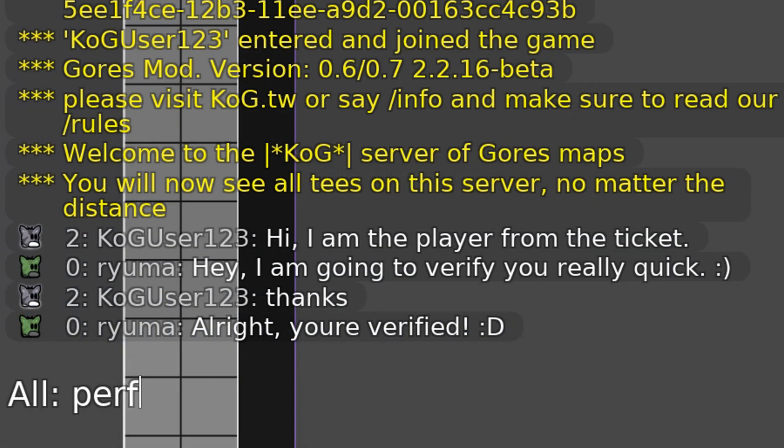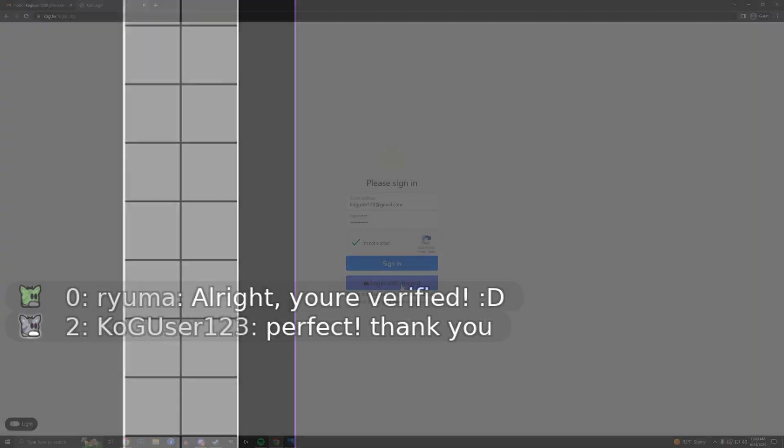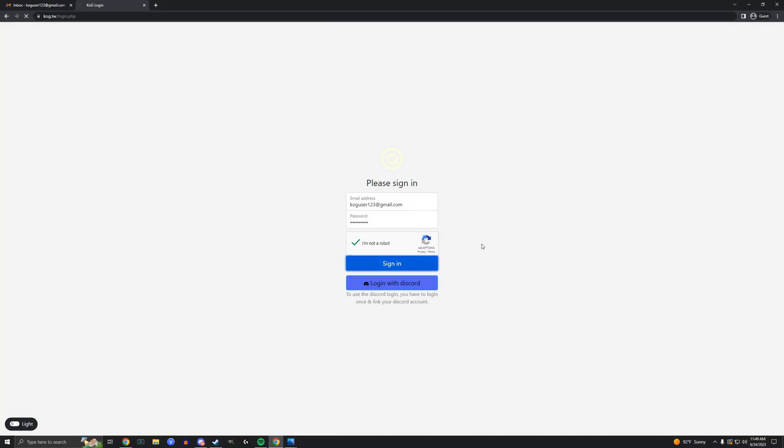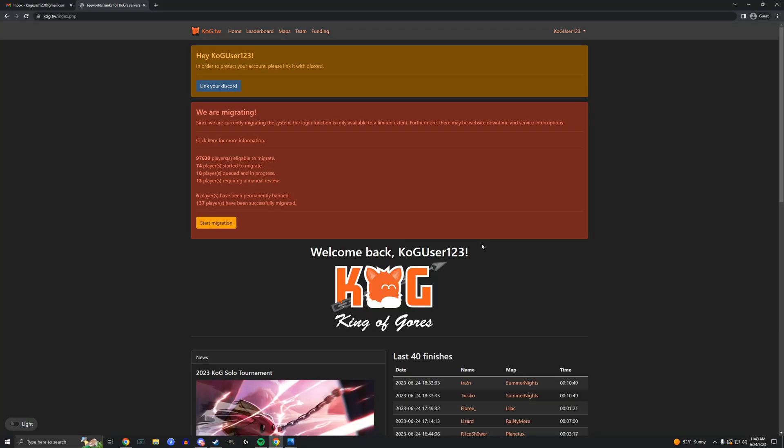After in-game verification, you can go back to kog.tw and try to sign in. You have the option to link your discord account, but first navigate to the top right and click dashboard where you will accept our terms of service.